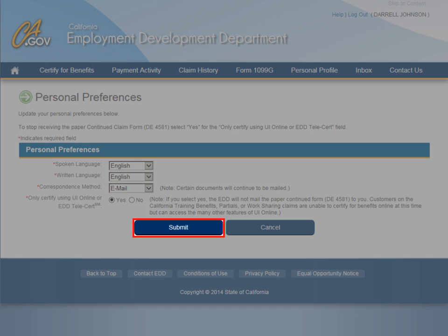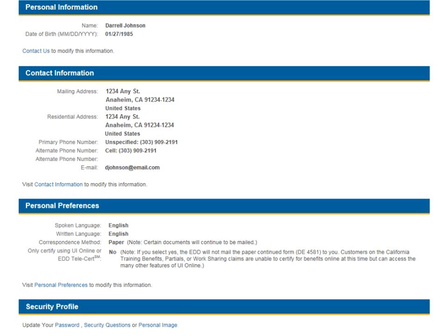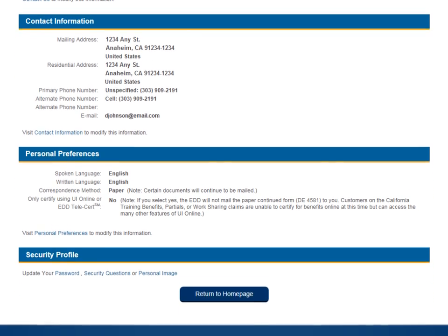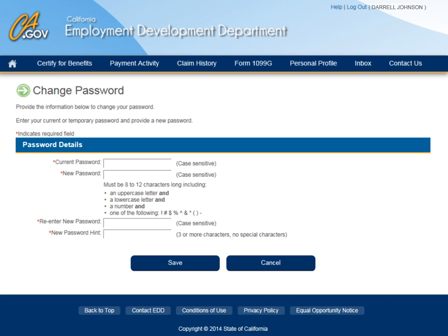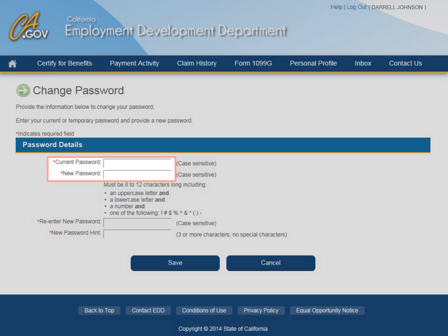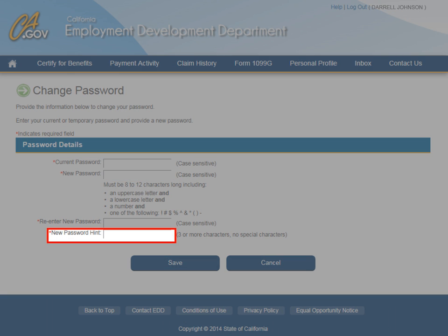Select the Submit button to accept the changes you have made on this screen. Update your Security Profile at any time at your convenience. To update your password on UI Online, select the Password link under the Security Profile section. You will be navigated to the Change Password page. To change your password, enter your current and new password as well as your new password hint. A password hint is a word or phrase to help remind you of your password.